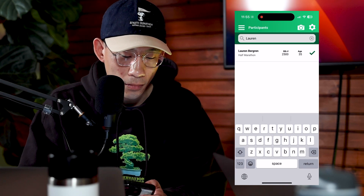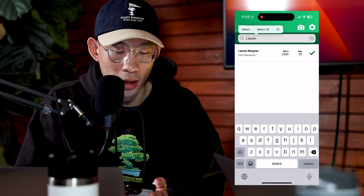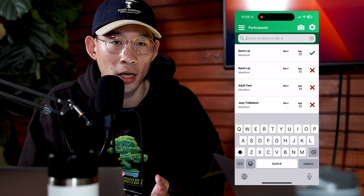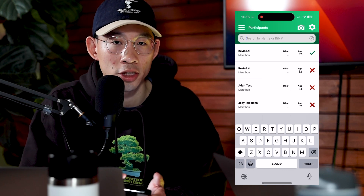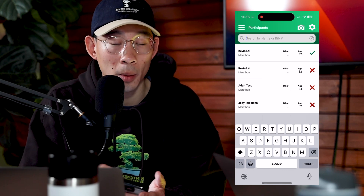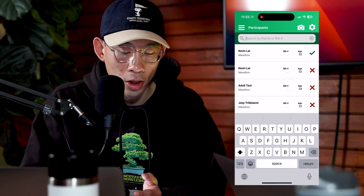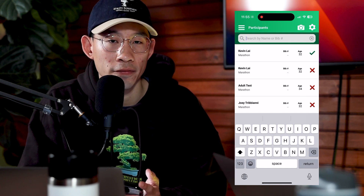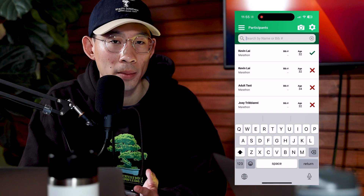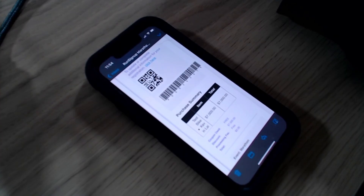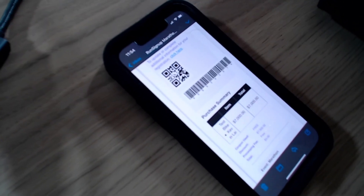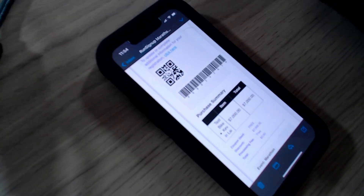Sometimes you might have participants that are a little bit slower with their devices, and searching can be a little cumbersome and take some time. In this case, if you tell your participants to bring their confirmation email to the check-in process, that confirmation email has a QR code which allows you to scan it within the app to bring up their registration.